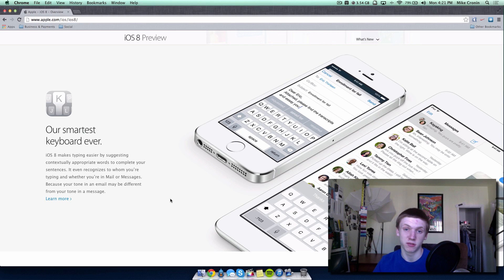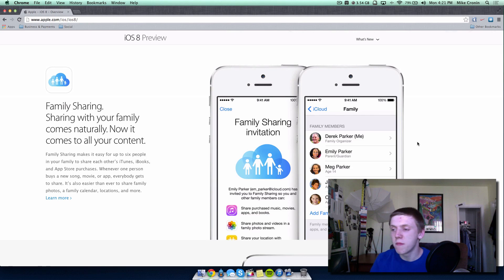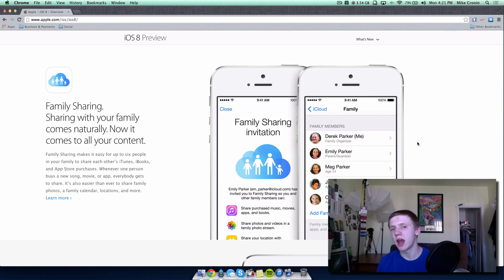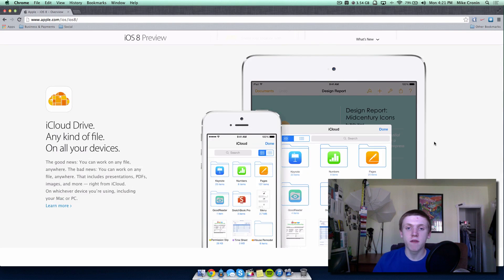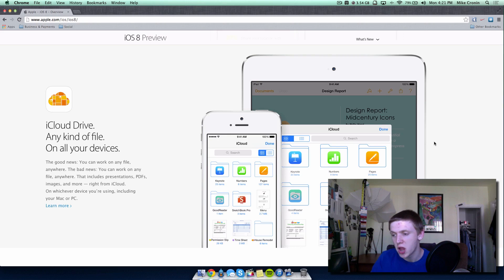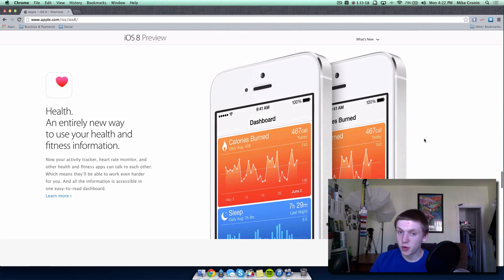Family Sharing lets you control purchases and manage content across all your Apple devices on a specific Apple ID, especially useful if you have kids or family members sharing devices. iCloud Drive is a brand new service that lets you transfer files between your iPhone, iPod touch, iPad, and Mac with OS X Yosemite — essentially a central hub where any file can be accessed from any device.